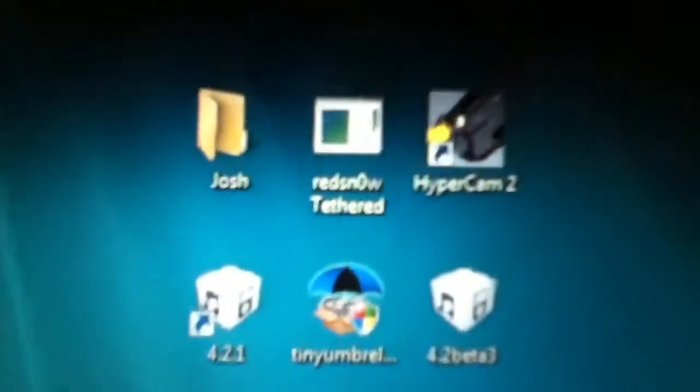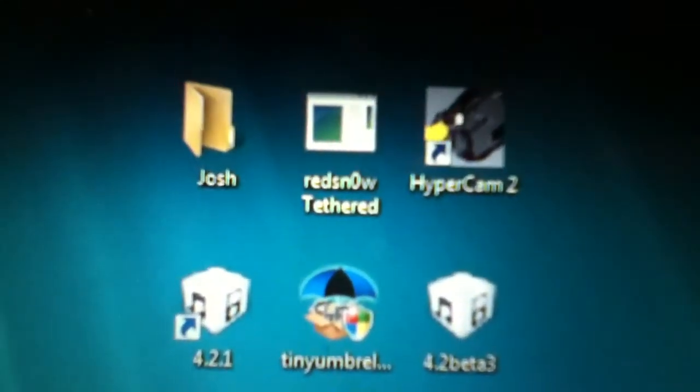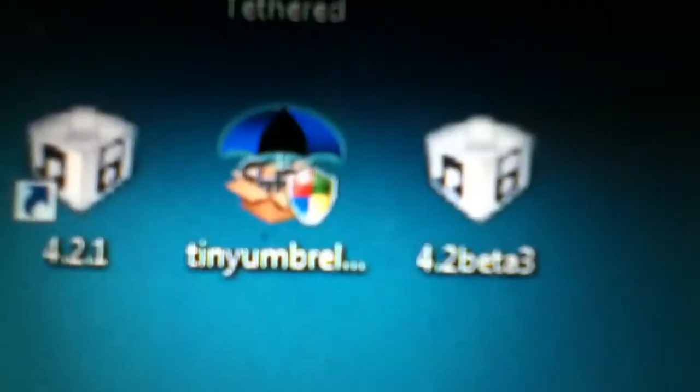As you can see, I'm using a jailbroken iPod. I used Red Snow Tethered Jailbreak. I cannot untether it now since I'm using Windows. This is my firmware: 4.2 beta 3.